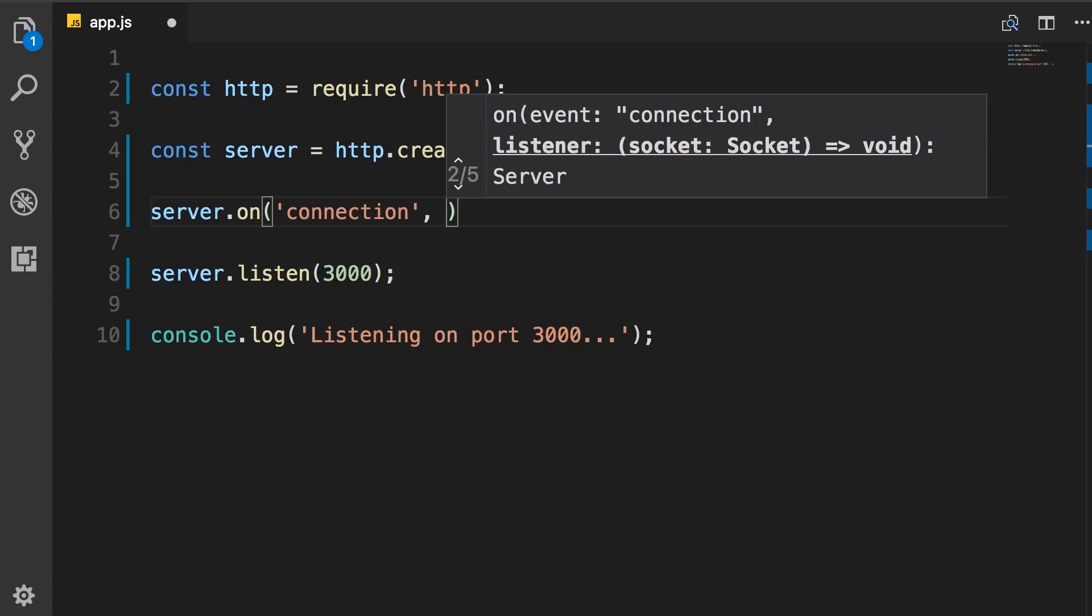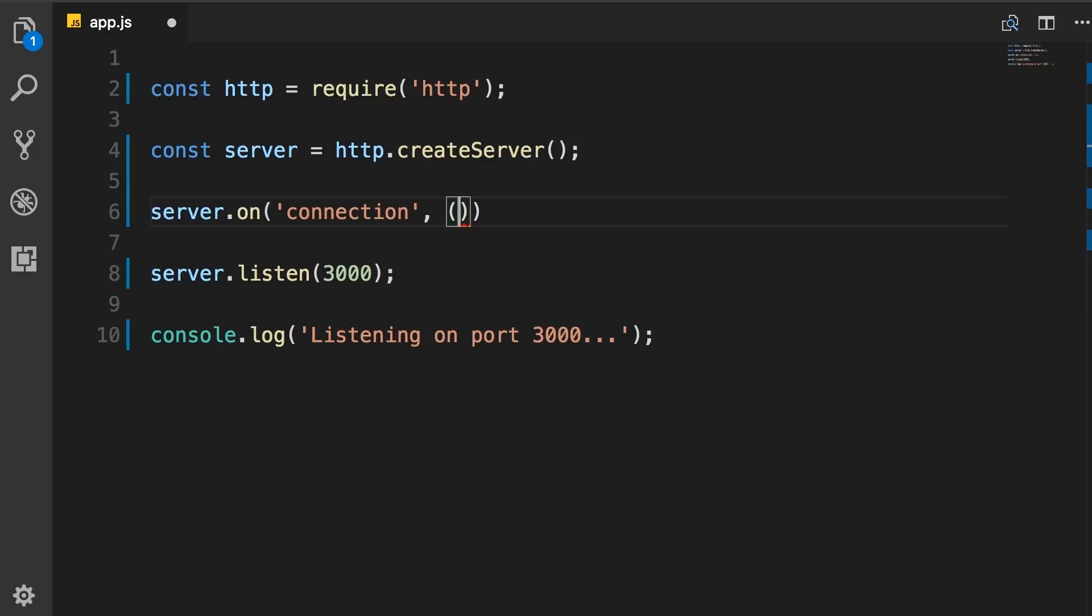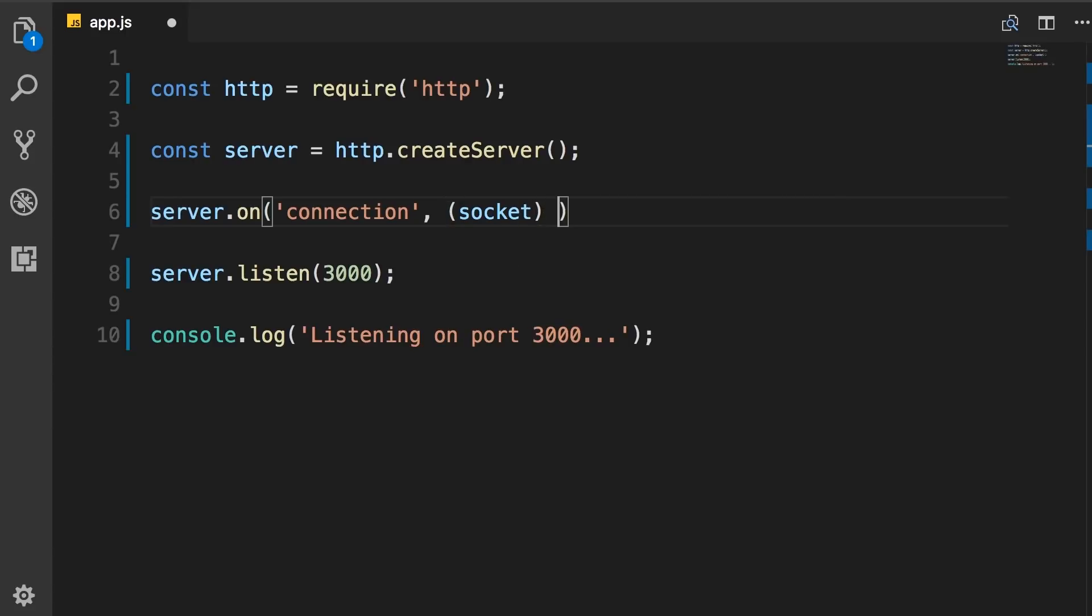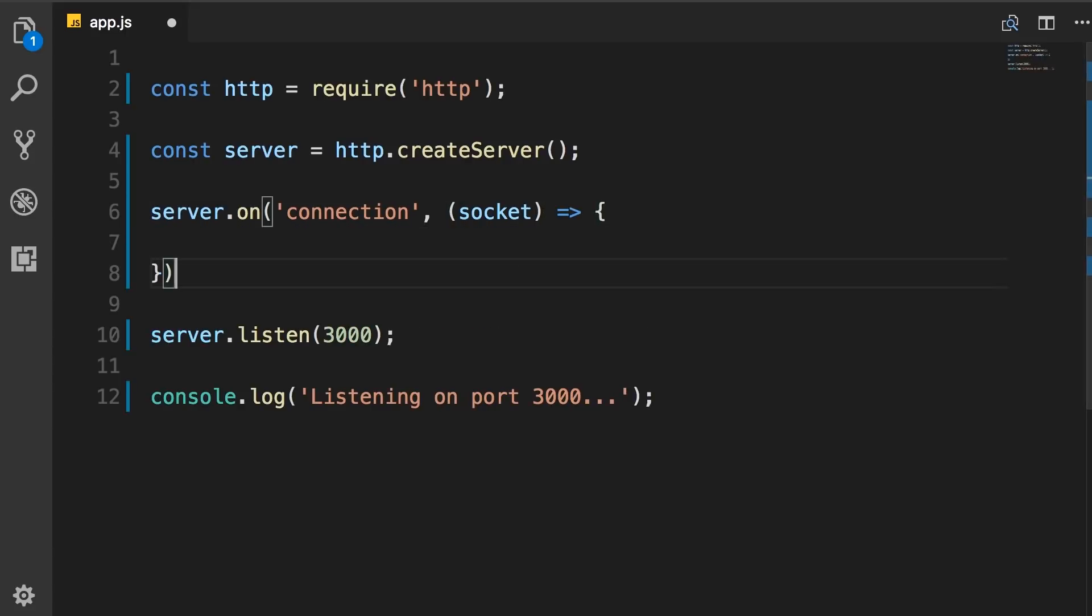And the second argument is a callback function or the actual listener. As you can see in the tooltip here, this listener is a function with one argument that is socket of type socket class and it returns void. So here we have the arrow function syntax in ES6. So let's add an arrow function that takes a socket and goes to this code block.